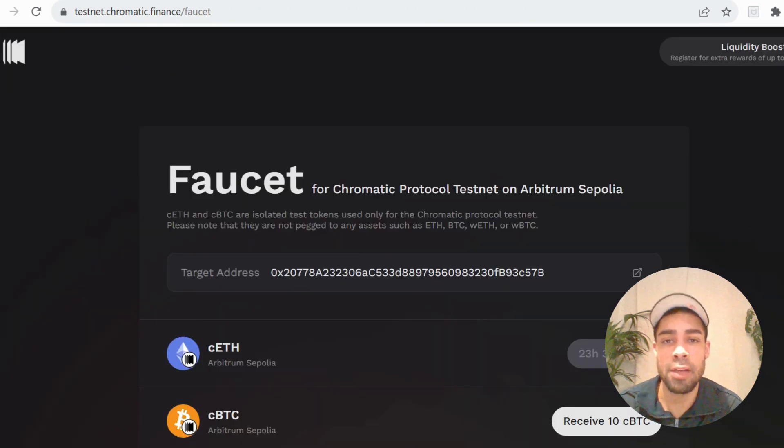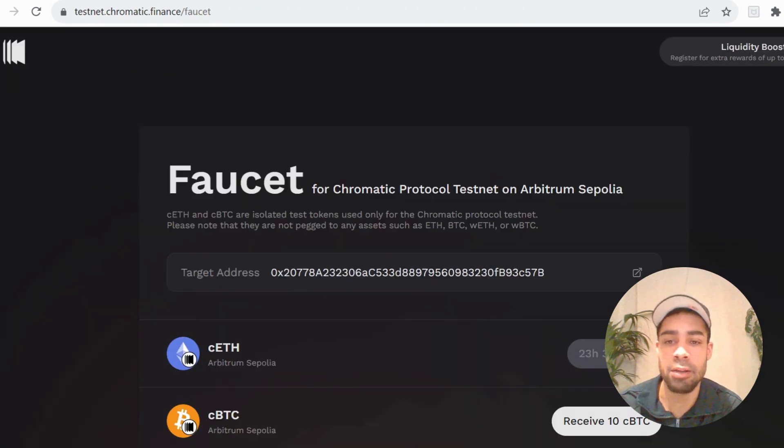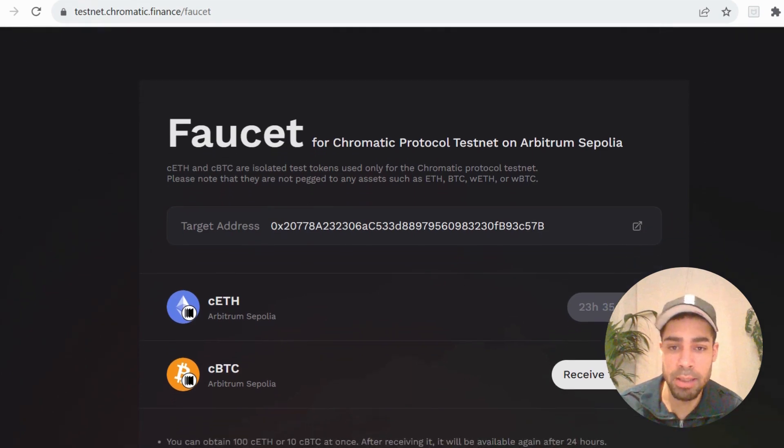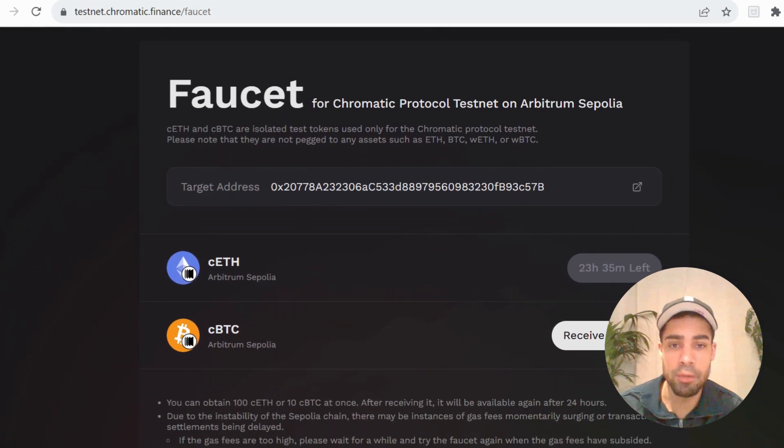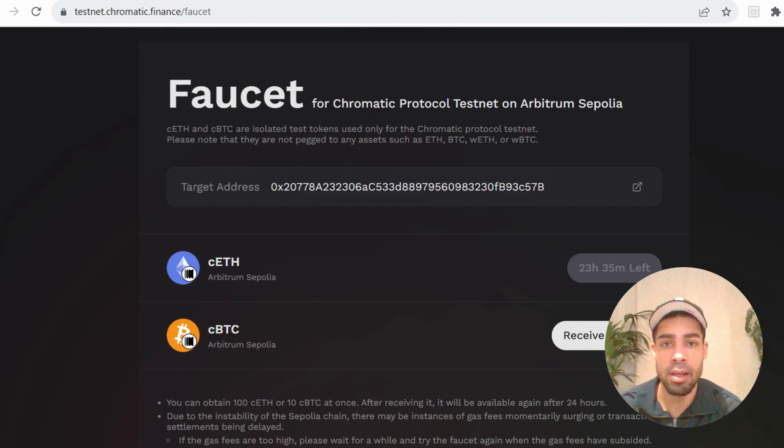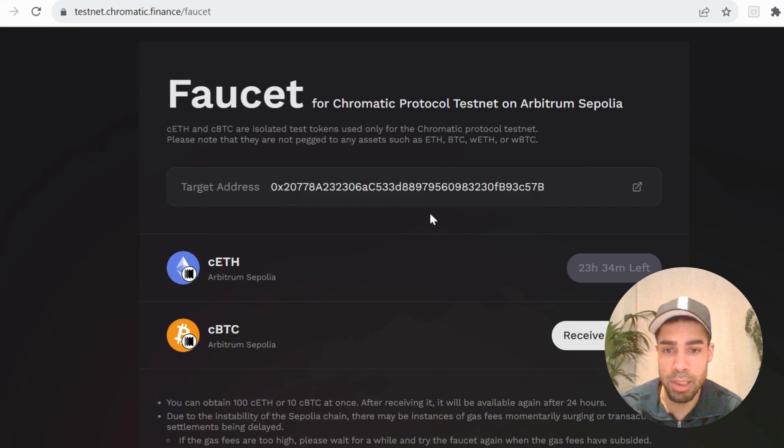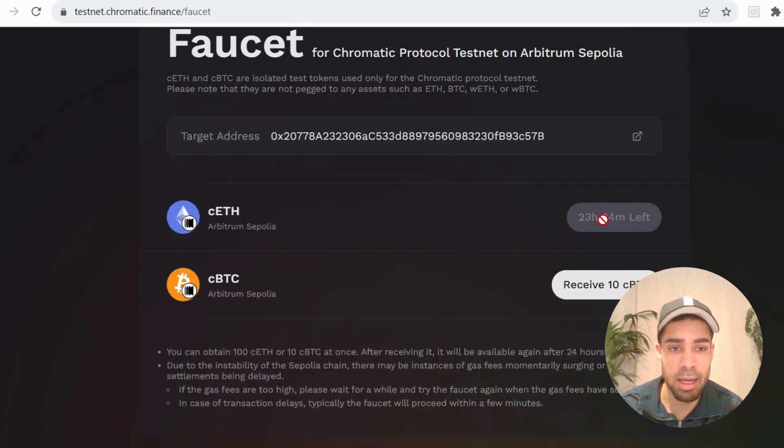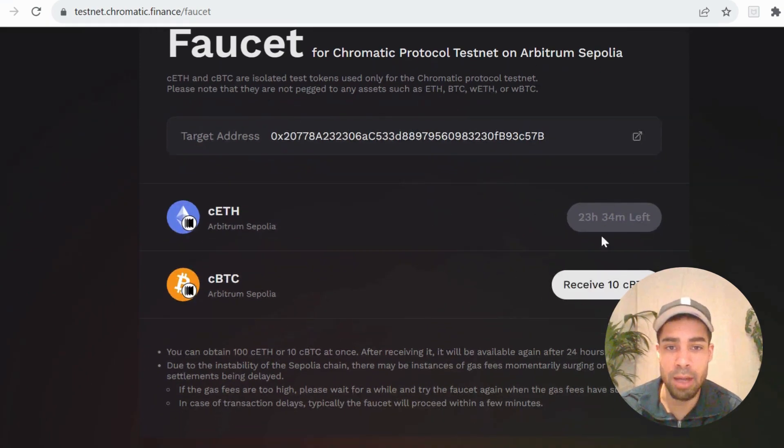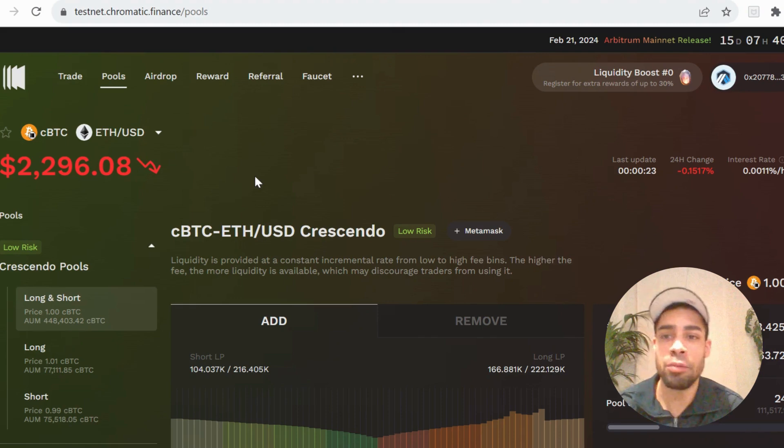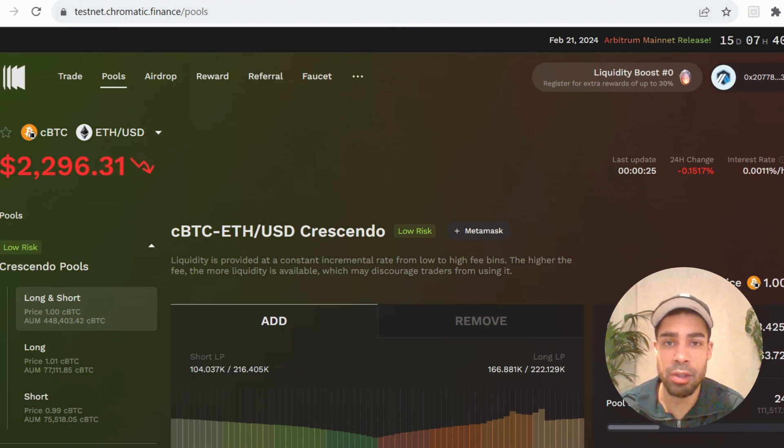The first thing that we need to do on the testnet is get the faucet tokens. So you're going to come to the faucet tab. If you've connected your wallet up on the main testnet, then your wallet will automatically input. If not, just put your wallet address in here and claim both of these. You can do it every 24 hours. Then we're ready to perform some transactions on the testnet.